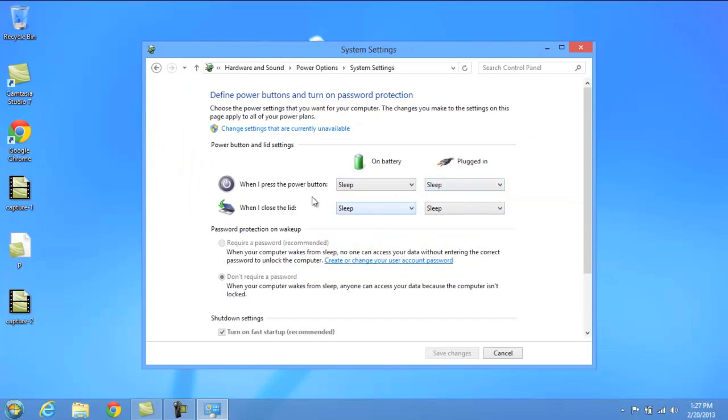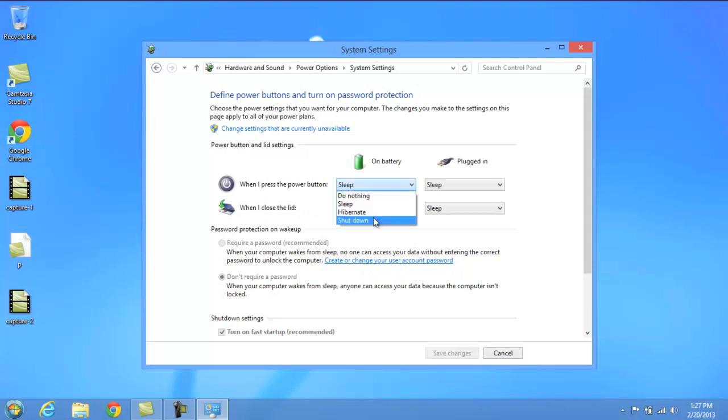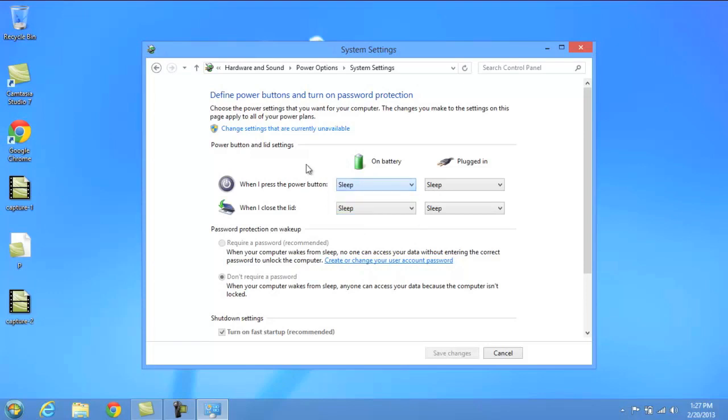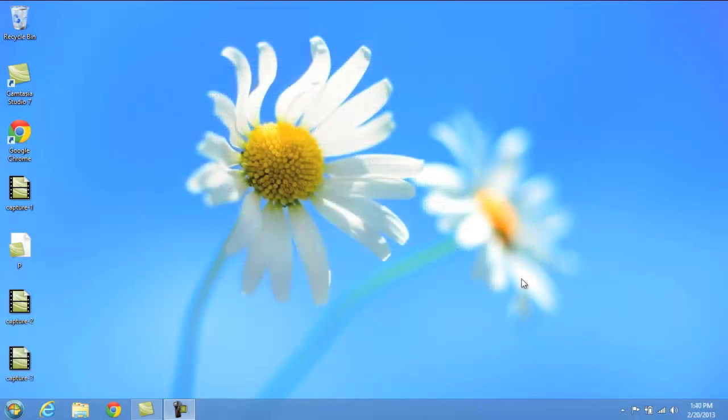When this is open, you'll see that you have two sections here, when I press the power button and when I close the lid. If you go to these two sections, you can bring down a drop down menu which allows you to shut down, hibernate, sleep, or do nothing to the computer. By default mine is set to sleep when I press the power button, but you can change this to shut down and it'll be a really quick way for you to shut down your computer.